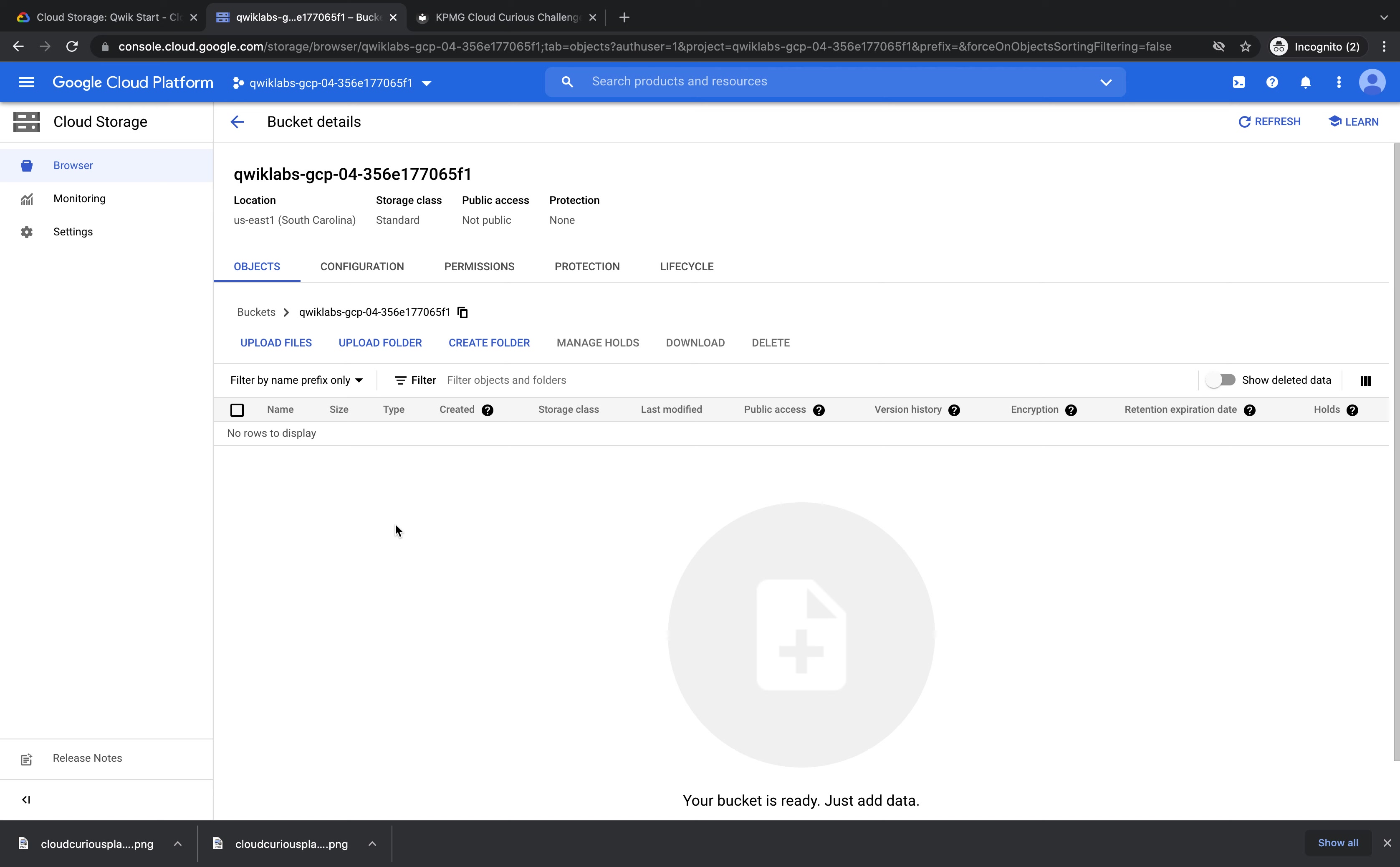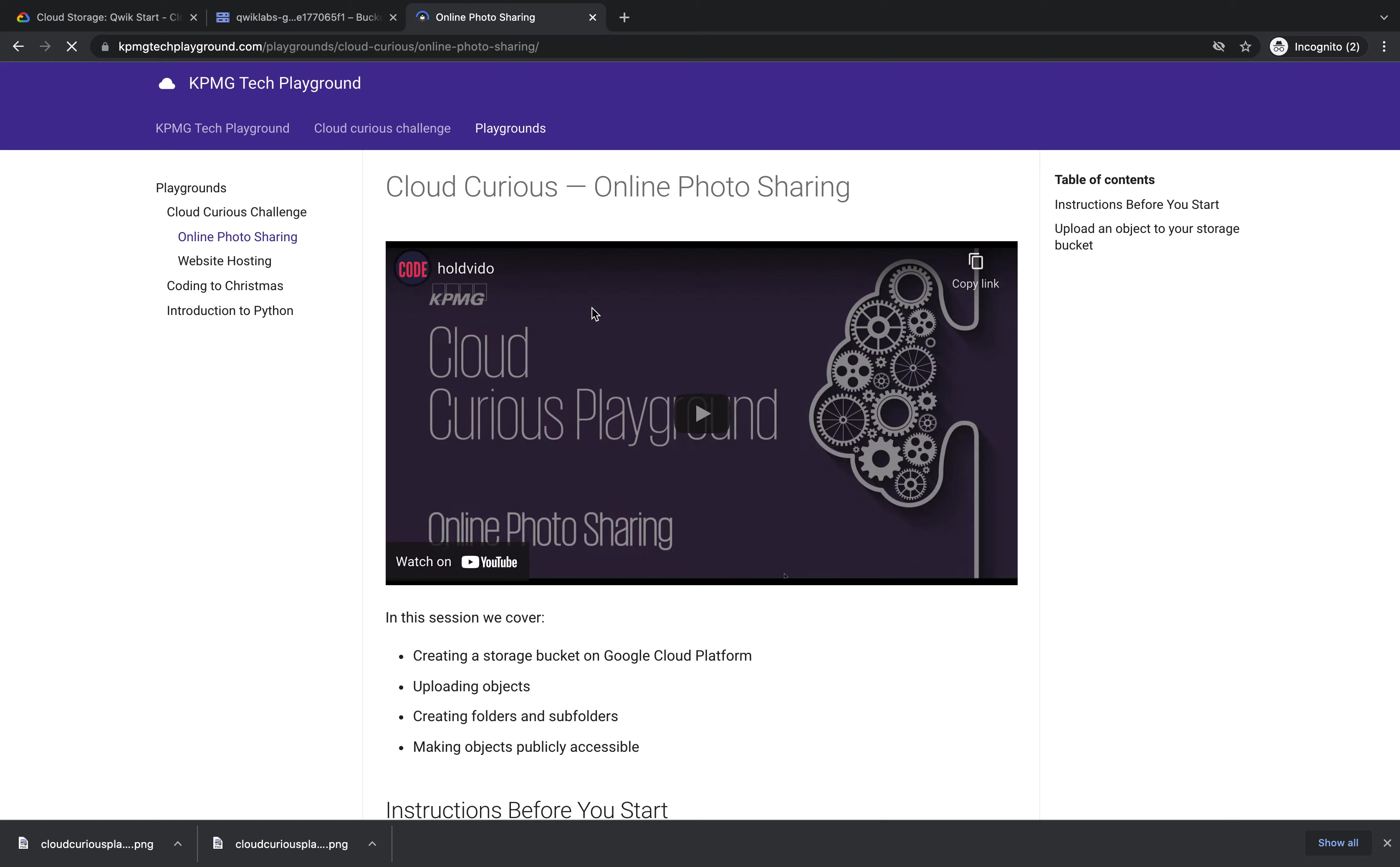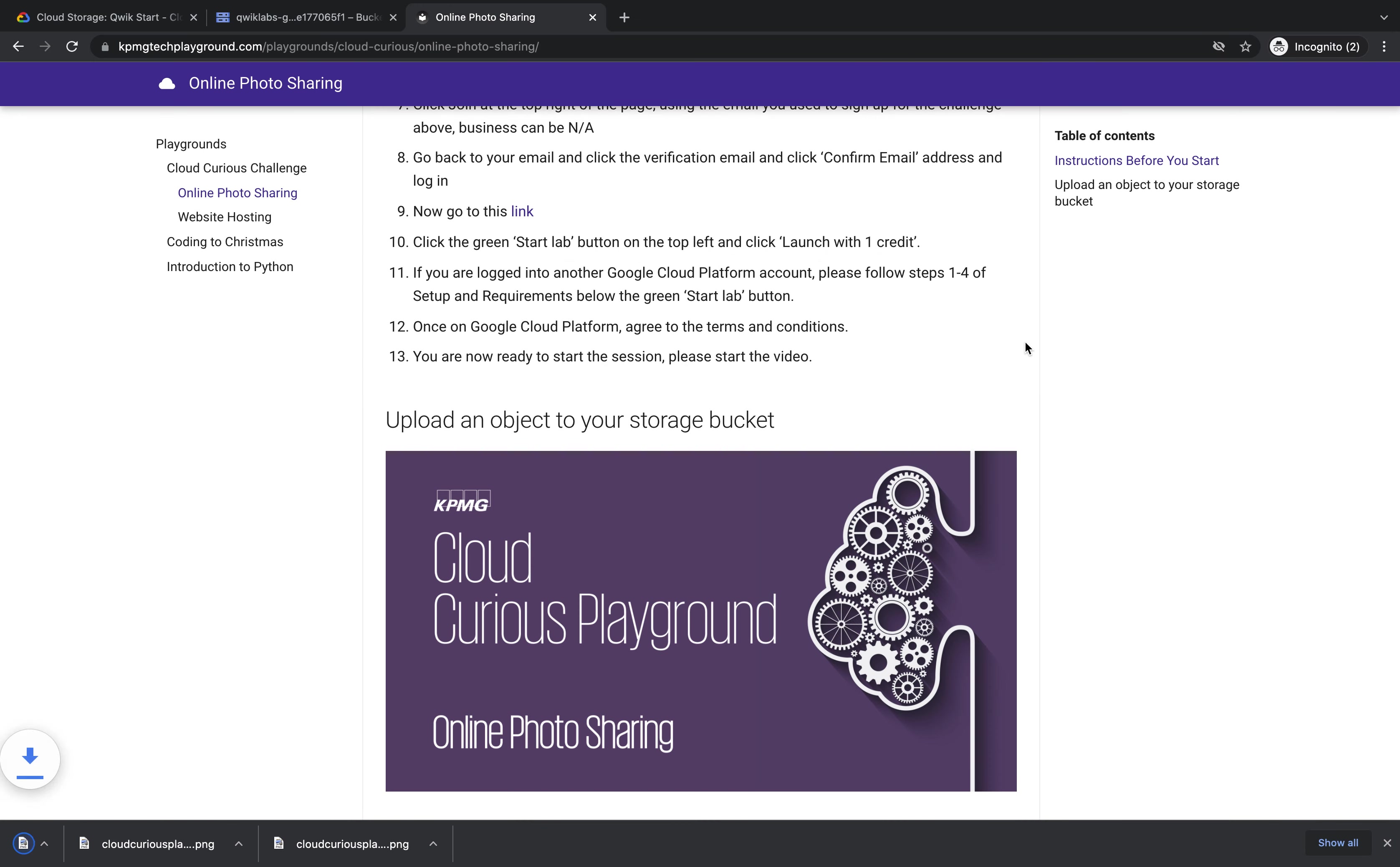You can put any picture you want here or you can go to kpmgcloudcurious.com and go to playgrounds. Click playgrounds, Cloud Curious Challenge, Online Photo Sharing and scroll to the bottom where I've put an image that you can upload to your bucket. You can right click and press save image as. Then you just need to remember where you've saved your bucket and what you've called it and press save.